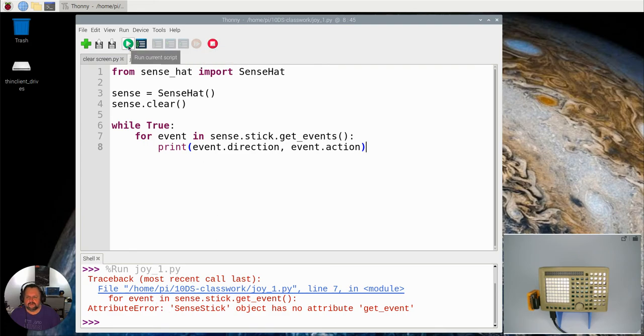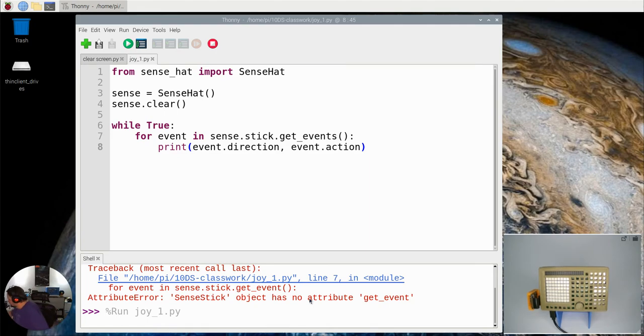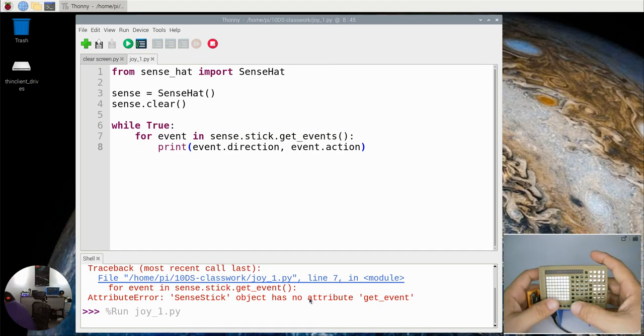So let's run that now. Okay, now nothing's happening because I haven't pressed the joystick.